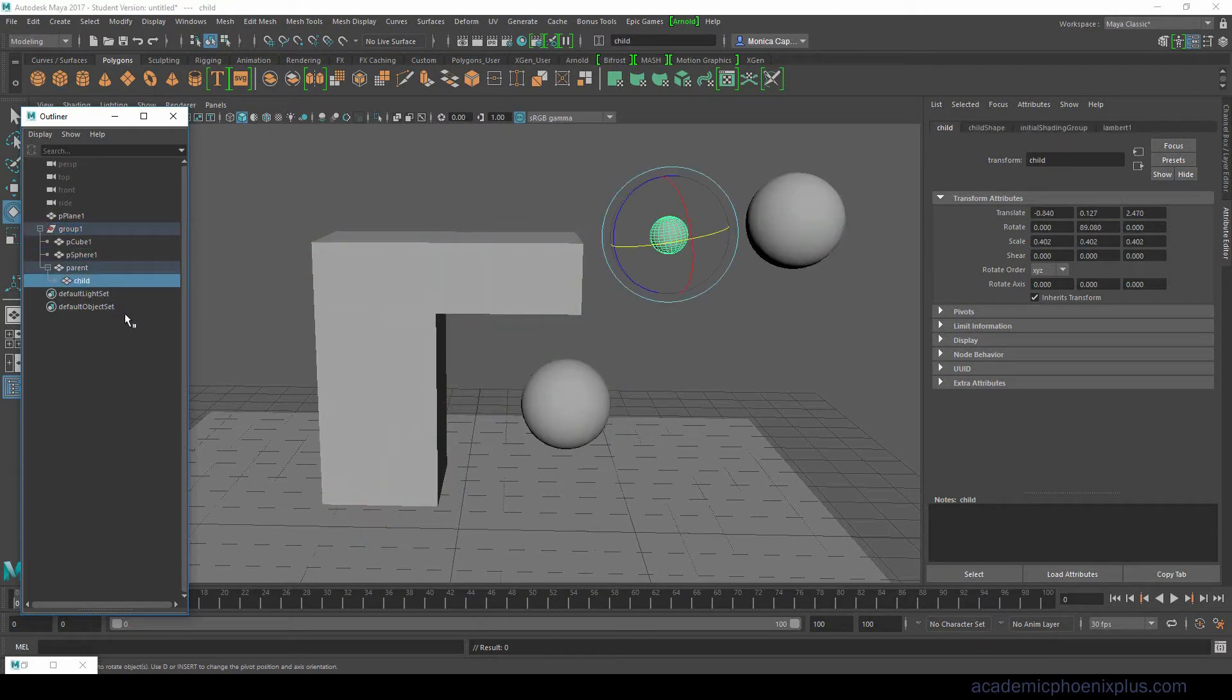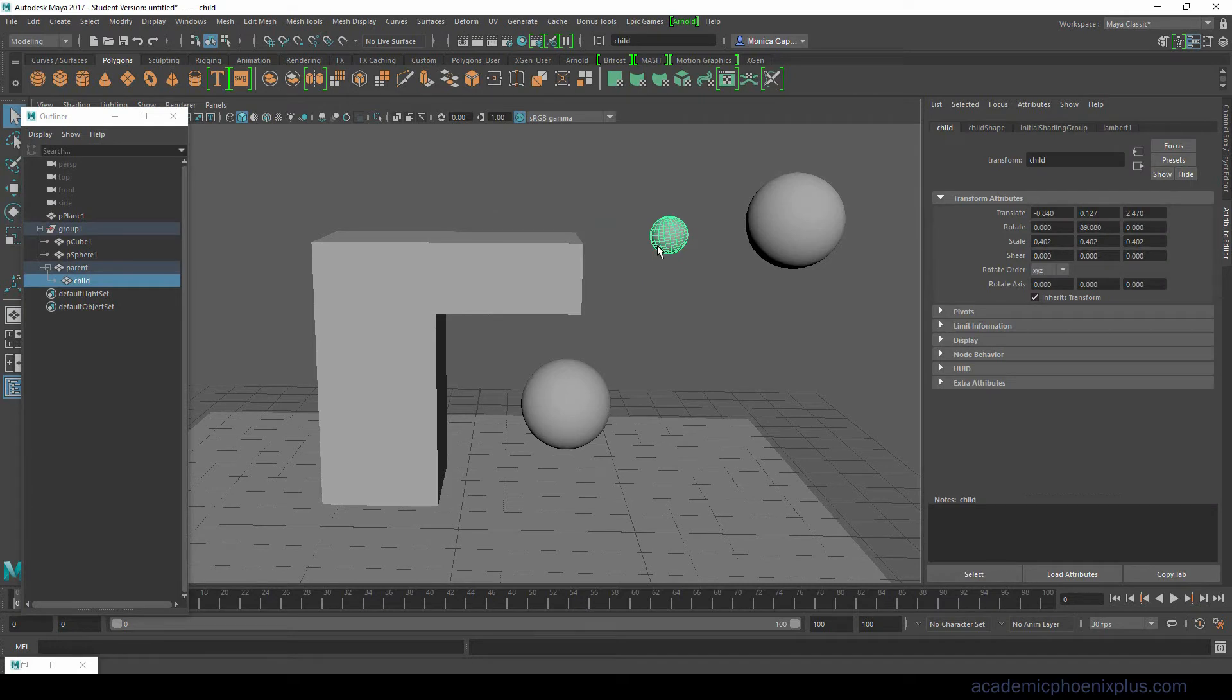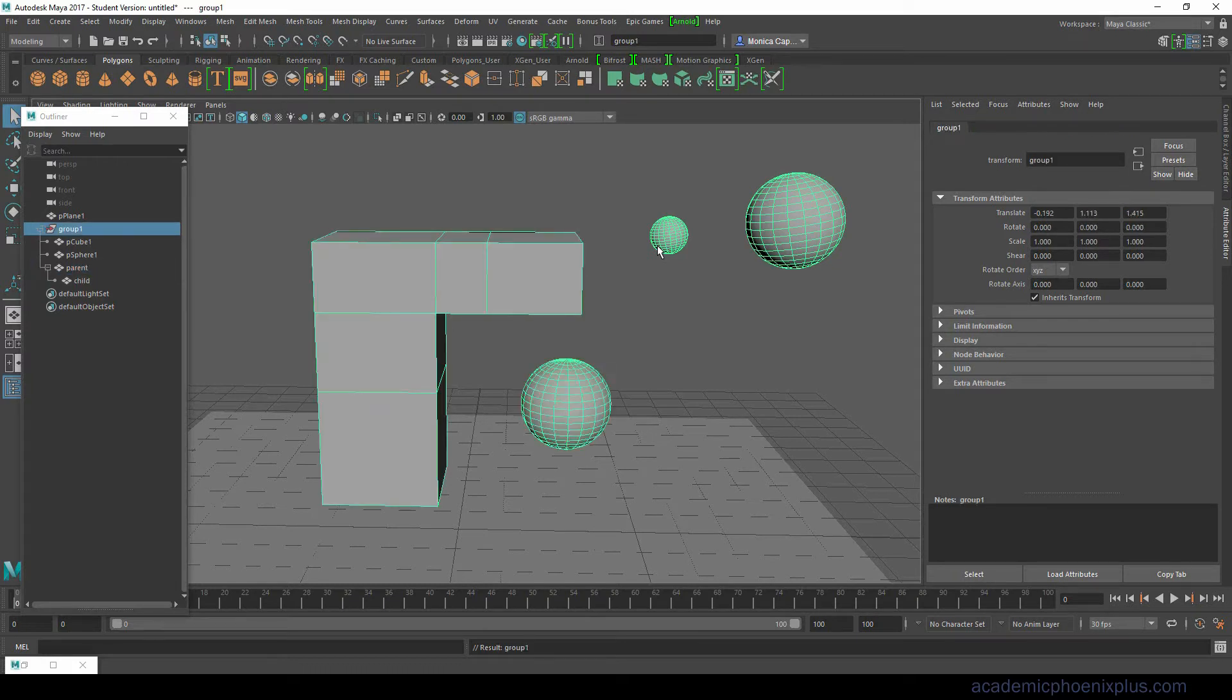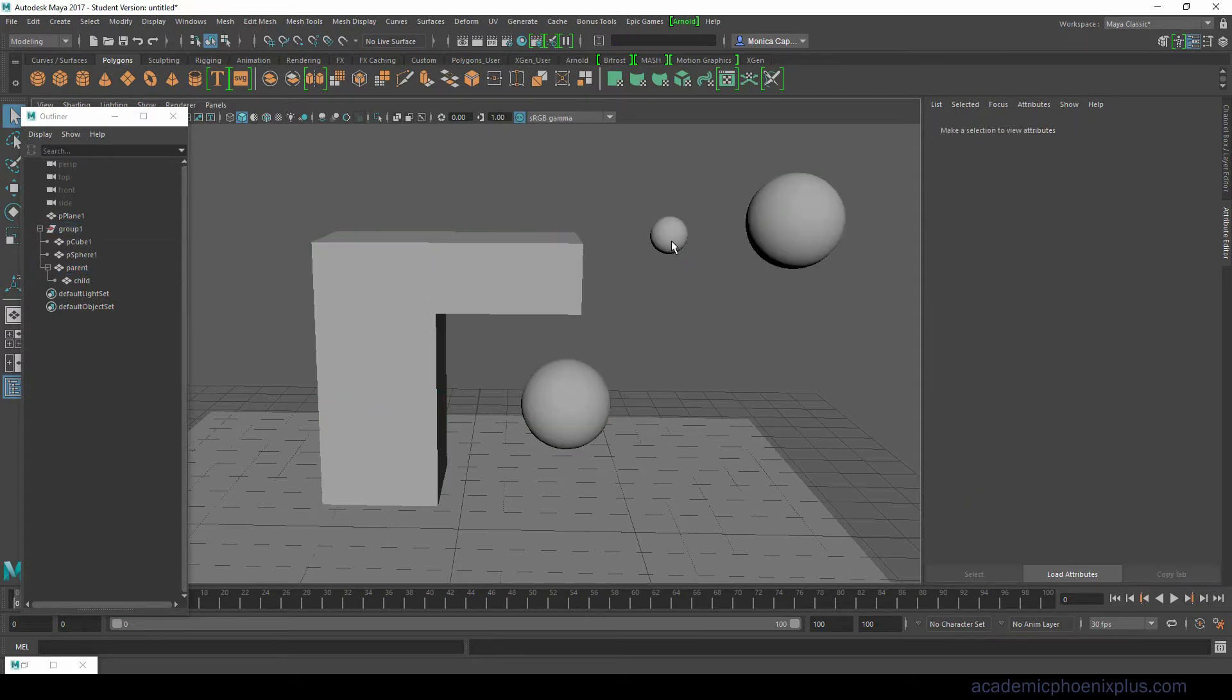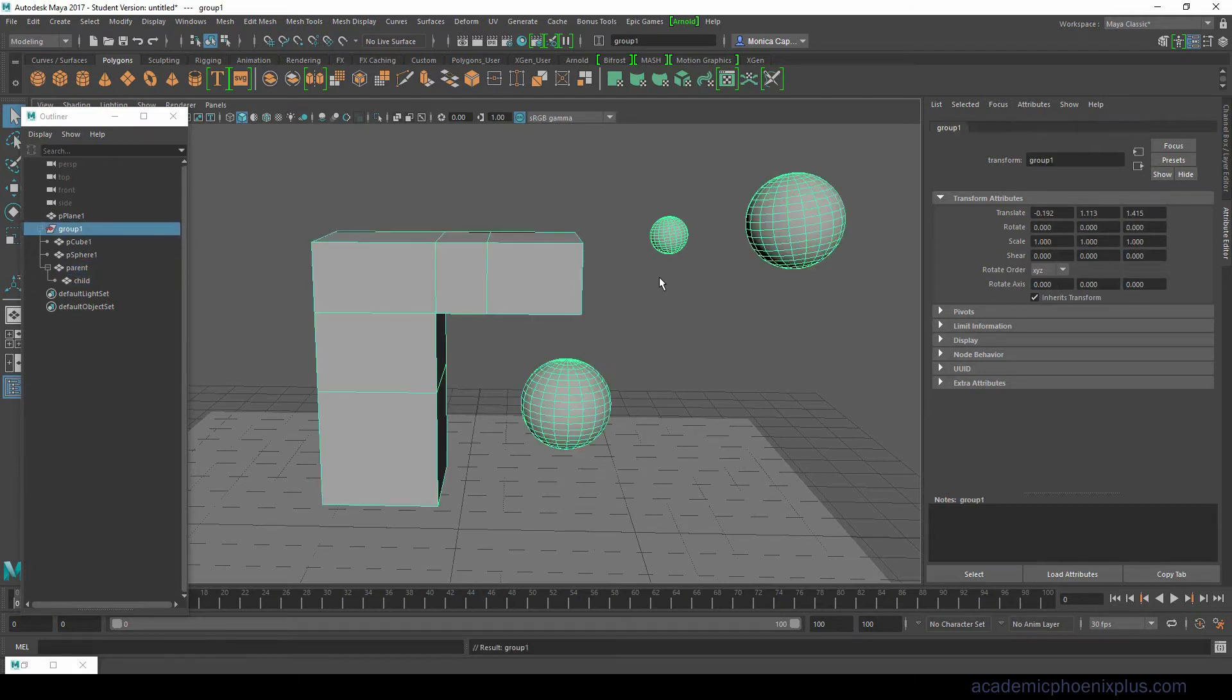Here's another shortcut that's helpful. Let's say you select the child. If you press the up arrow on your keyboard it will go to the parent and then it goes up the hierarchy. This is very nice if you have a bunch of things grouped together - select one and then you just hit the up arrow on your keyboard and it will go up the hierarchy.